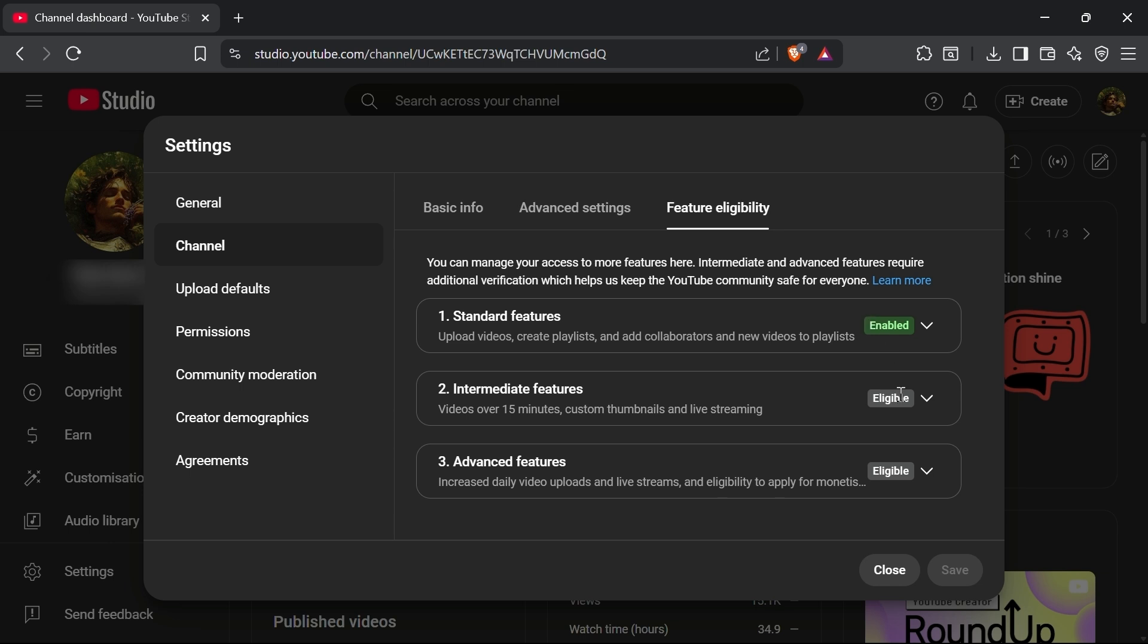Here, you'll see three sections: Standard Features, Intermediate Features, and Advanced Features. Right now, you'll probably have the Standard Features enabled. To unlock Intermediate and Advanced Features, YouTube will ask you to verify your account with a phone number.